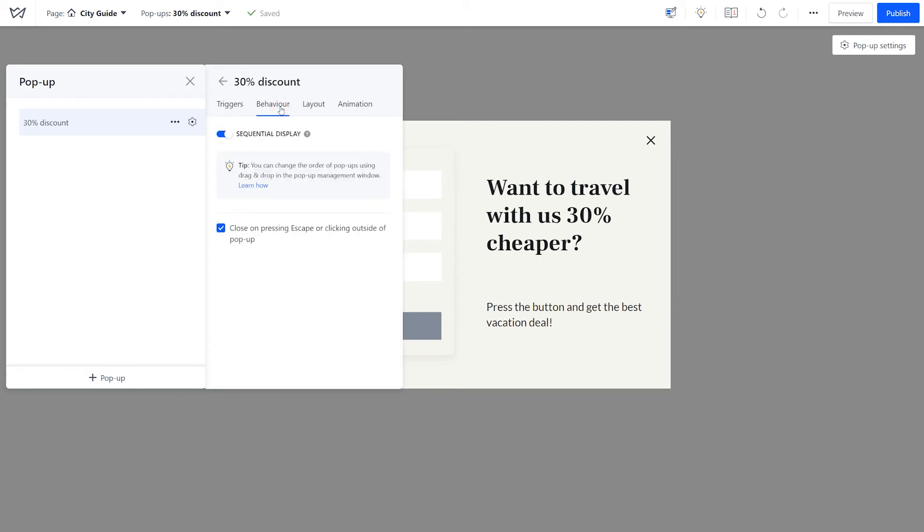Next, in the behavior tab, you can select the option of closing the pop-up by clicking the escape key or outside the window.